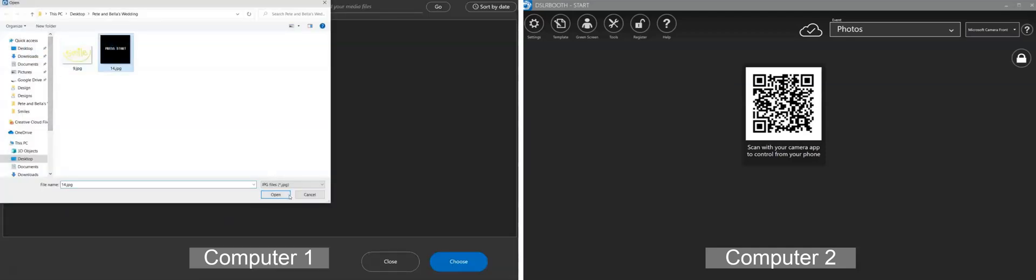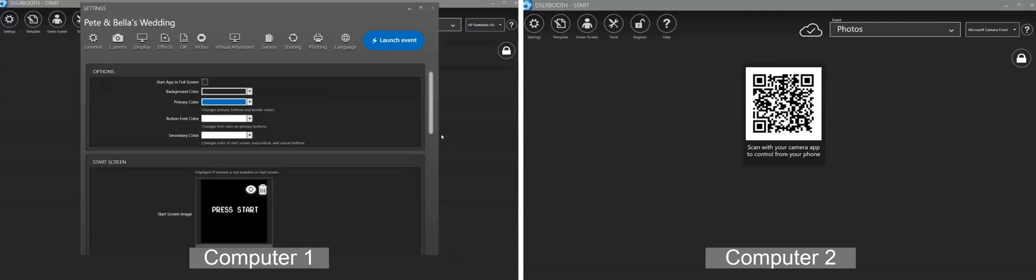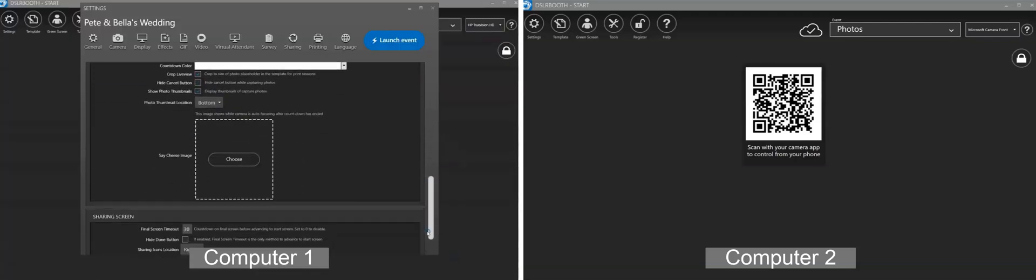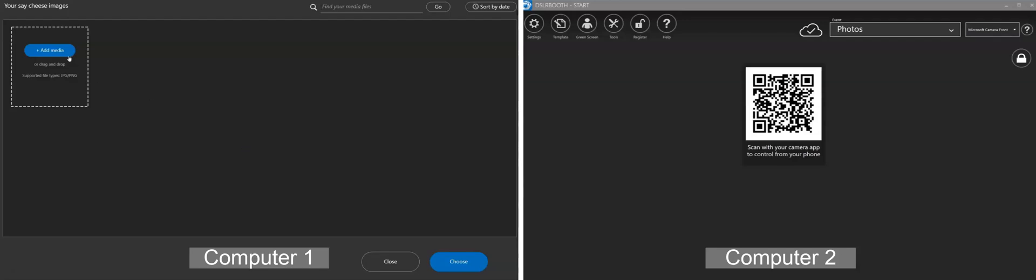Whether creating a new event or changing settings in an existing event, your changes will sync once you finish editing the settings and launch the event.